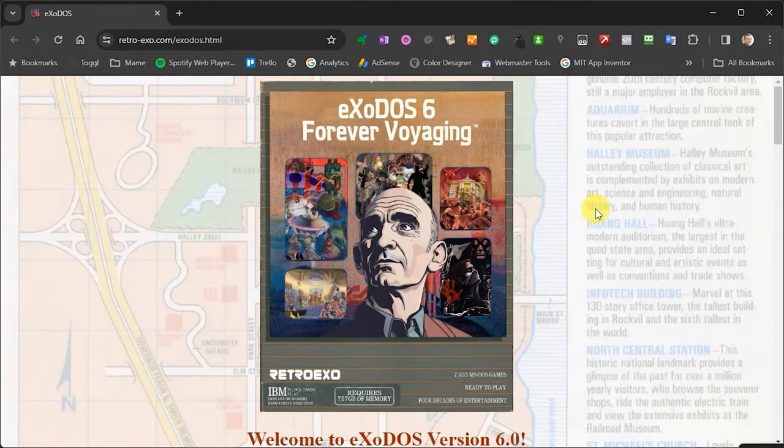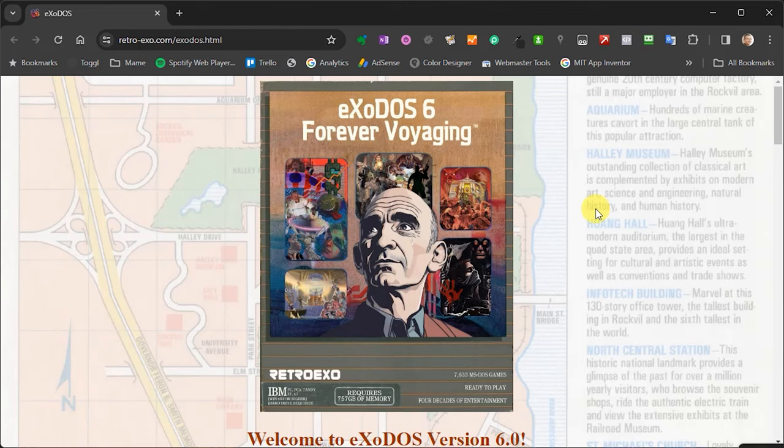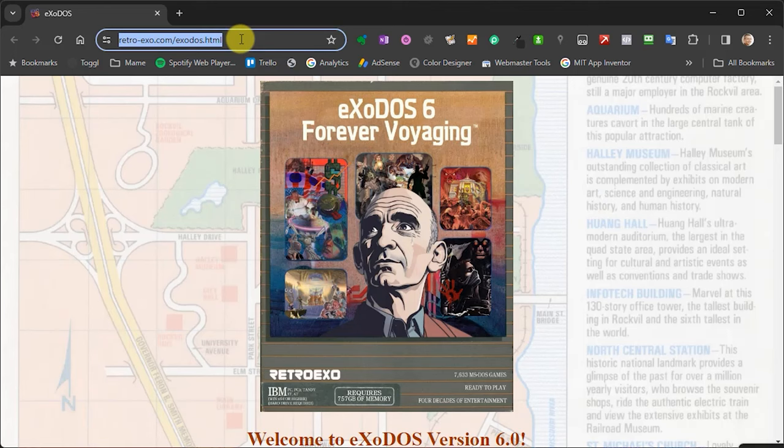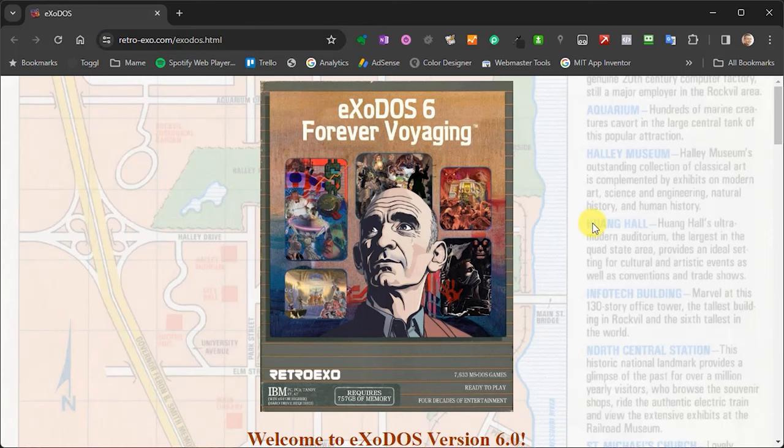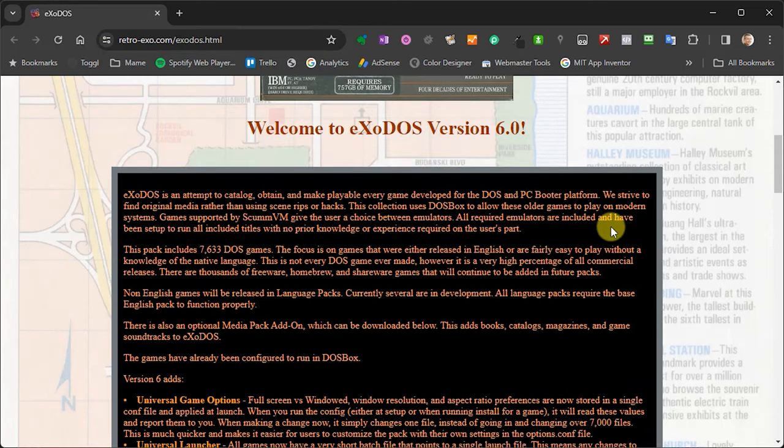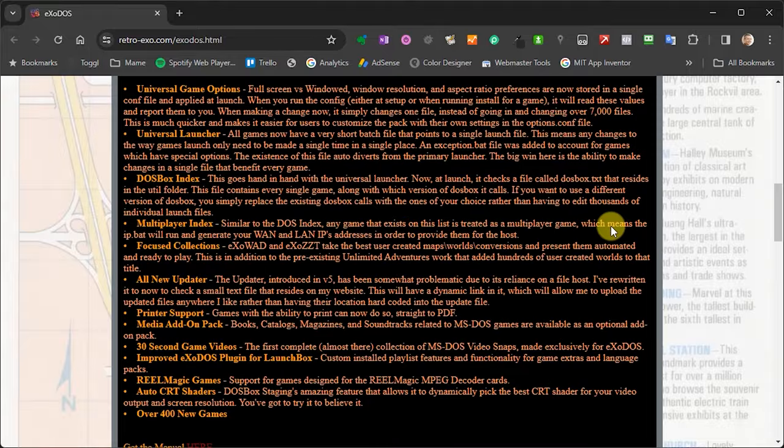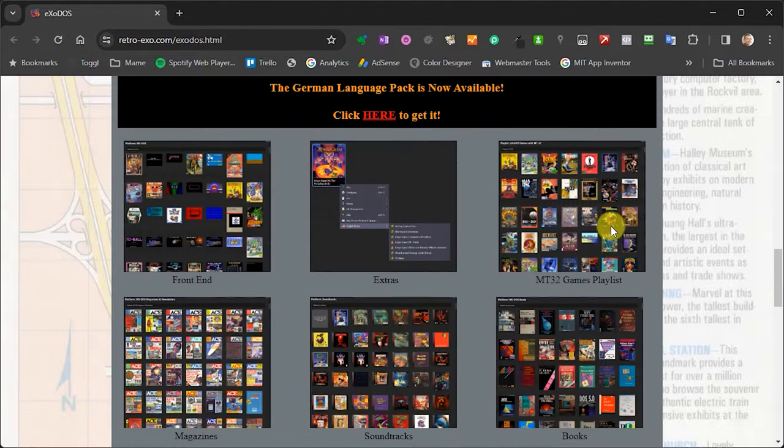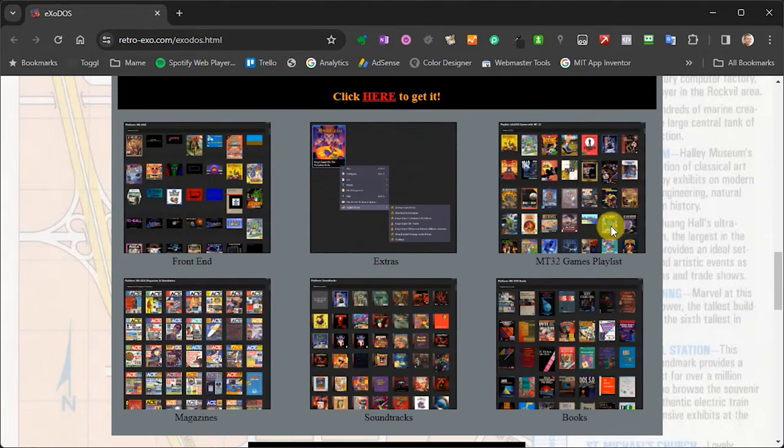The project we're going to be looking at is called ExoDOS, and this is a fantastic DOS gaming project. If you head over to their website at retro-exo.com slash exodos.html, you'll find the full project information and download pages. Basically, ExoDOS is a complete DOSBox emulation system that's been set up to run inside of the LaunchBox Retro Gaming front end. Both of these DOSBox emulator and the LaunchBox front end, I have made videos on those previously. So do have a look at those if you want more information.